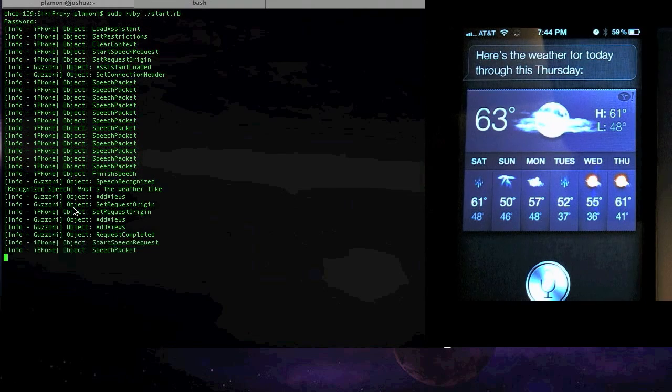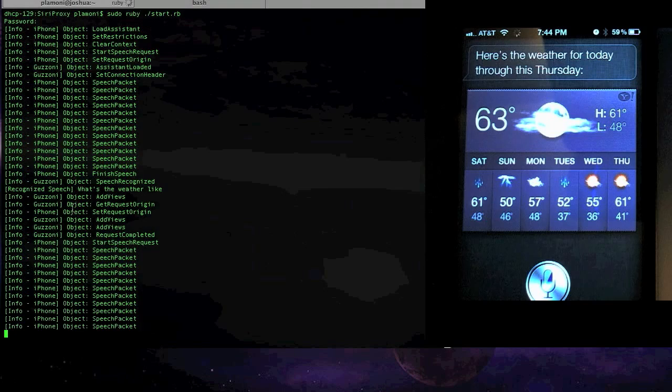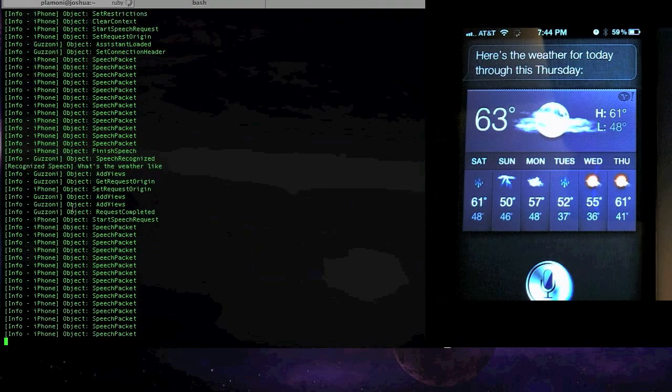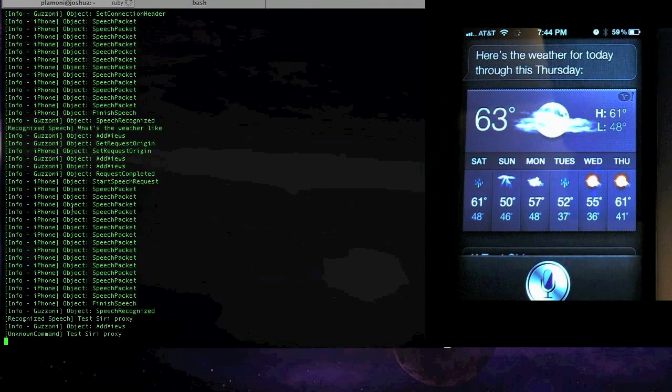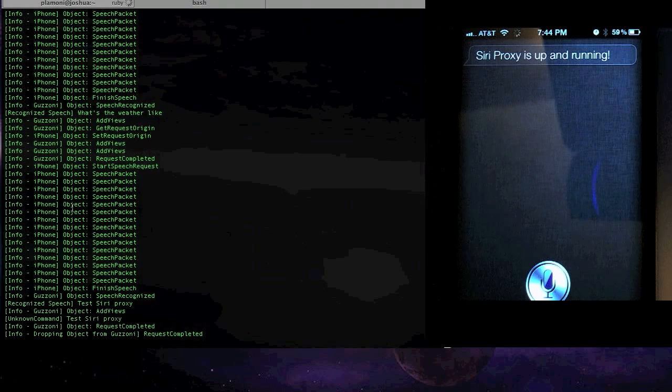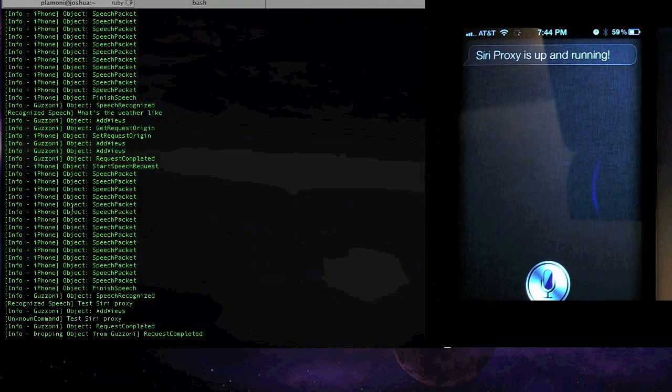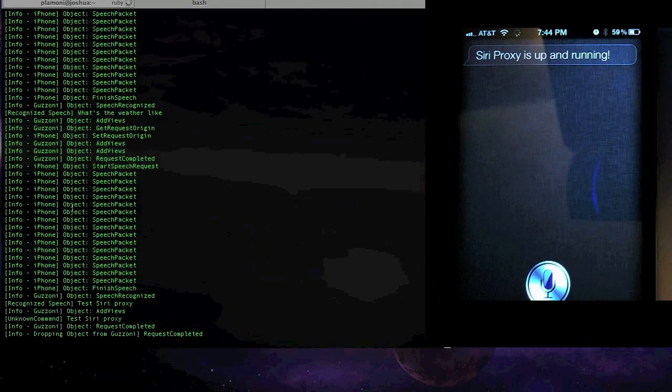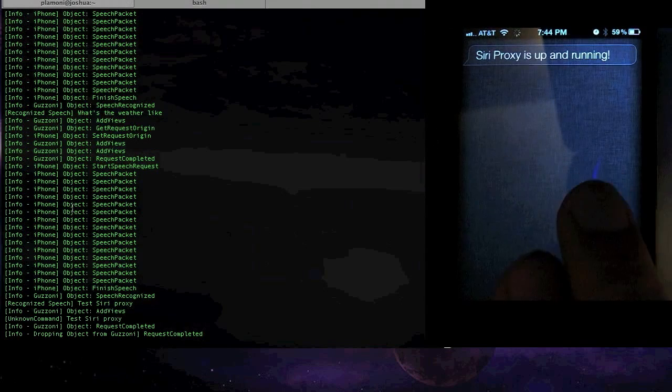Test Siri proxy. Siri proxy is up and running. Yeah, so you don't usually actually have to enunciate so much when you're talking to it. I just want to make sure I get it right for the demo. But yeah, that's a simple thing.